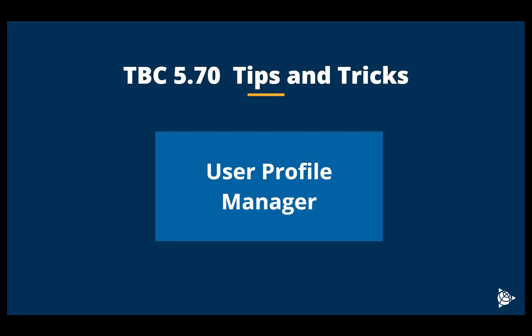In this video we will be looking at TBC 5.70 tips and tricks. We will focus on the user profile manager. The user profile manager provides a single location to backup and store files on the Trimble cloud using your free Trimble ID login. User profile capabilities make it much easier to backup and restore user option settings, customized ribbon layouts, and project templates so that they can all be accessed from any computer on which TBC is running at any time using your TID login.